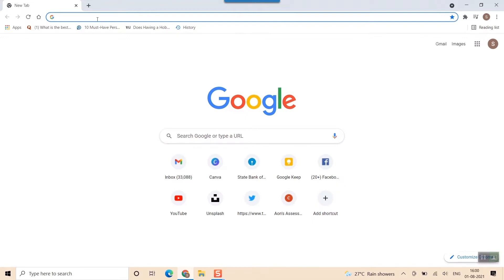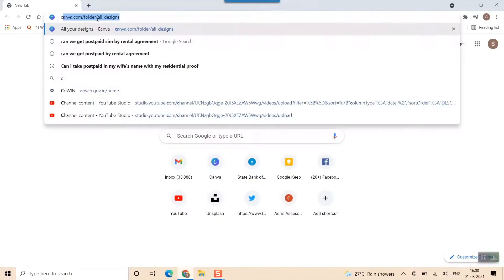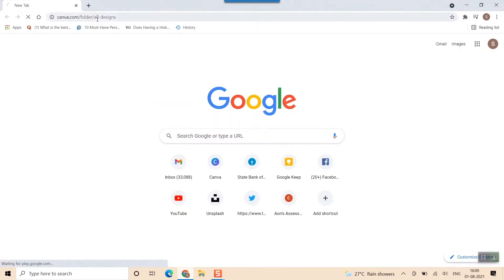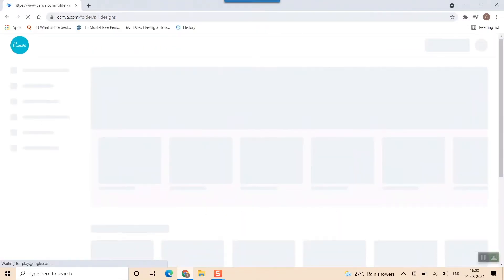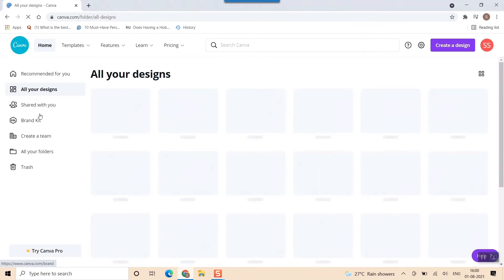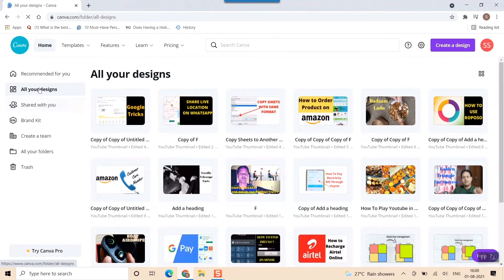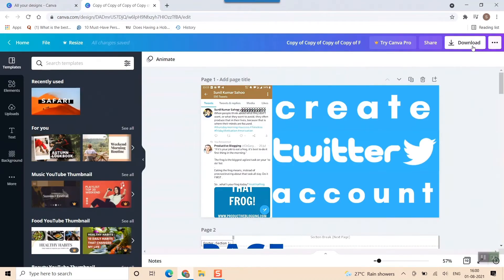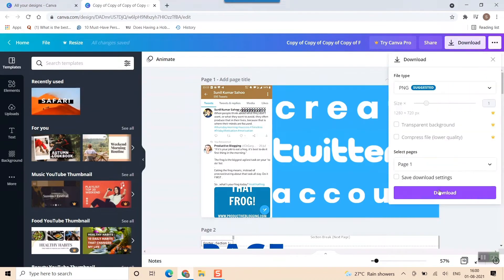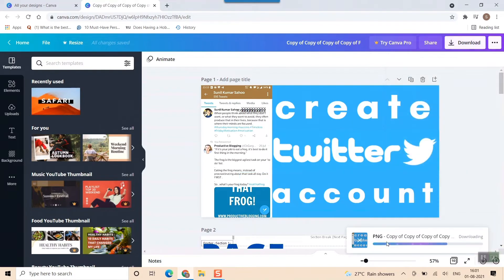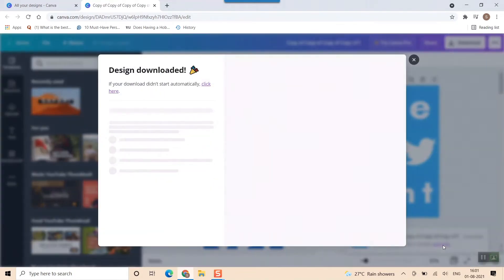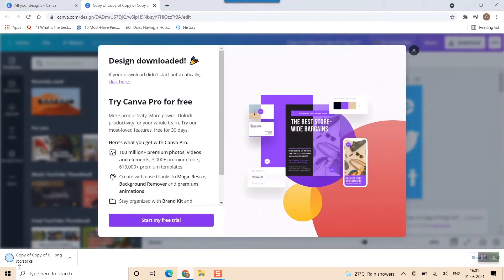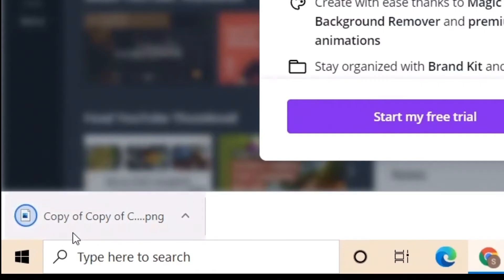I will just go to Canva and download one thing right from Canva. For example, I have made a design here. I'll download this picture. So done, download. It is downloading this picture. As you can see in the leftmost corner, this is showing this picture is downloaded.